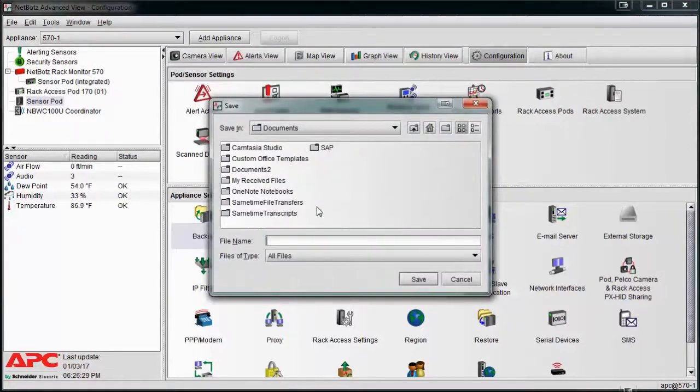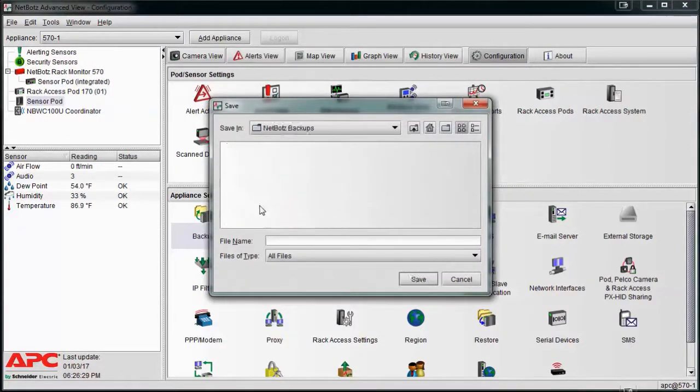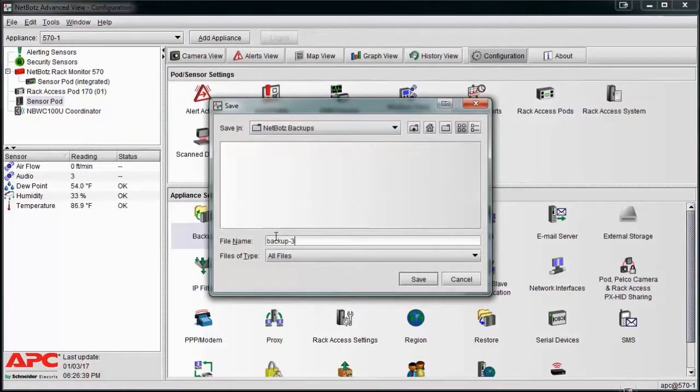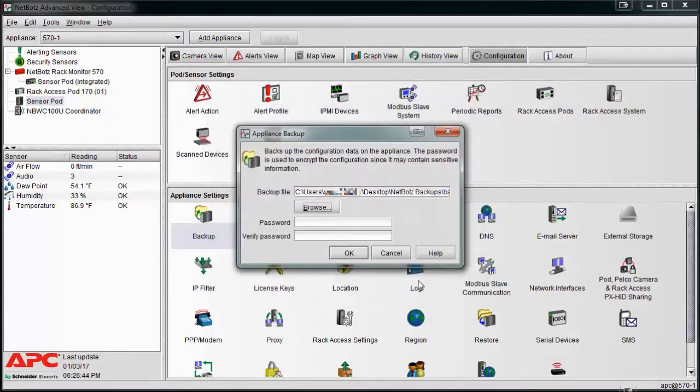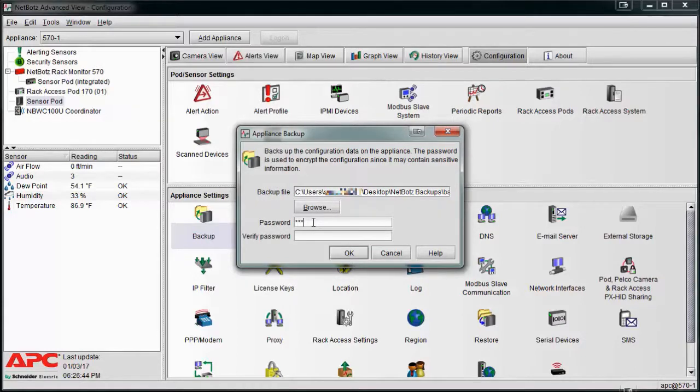to the location where you would like to store the backup file. Provide a descriptive name for the backup file and select save. You can provide a password for the backup file if you choose. If you add a password, this password